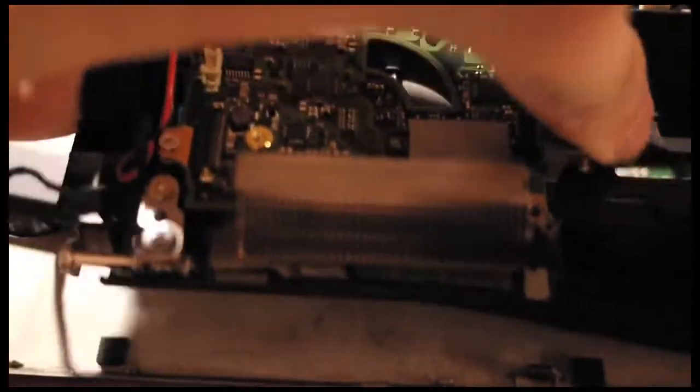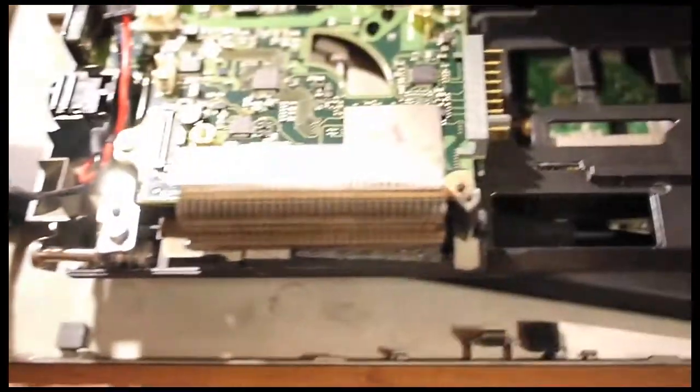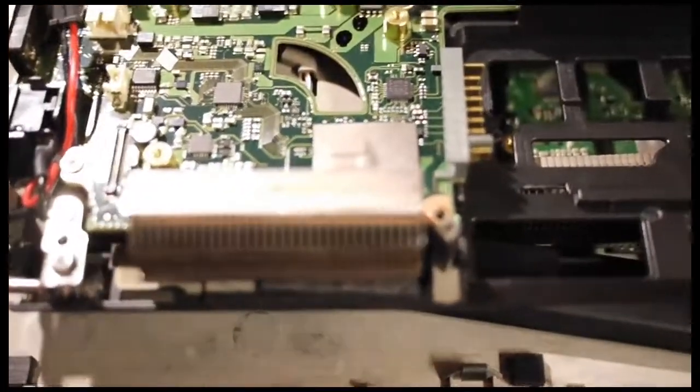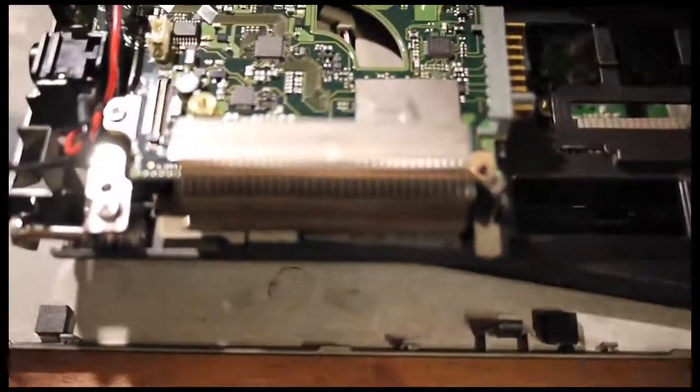Here's another screw holding down the mainboard.